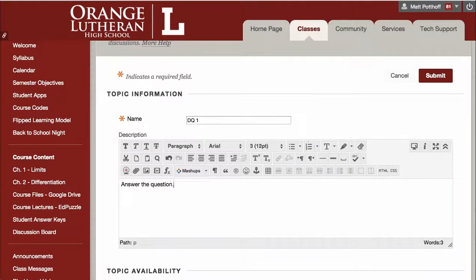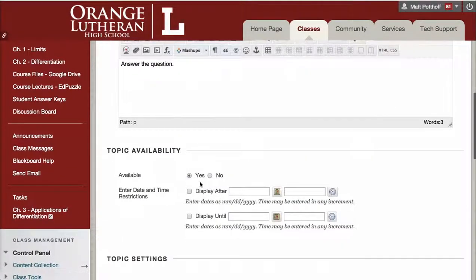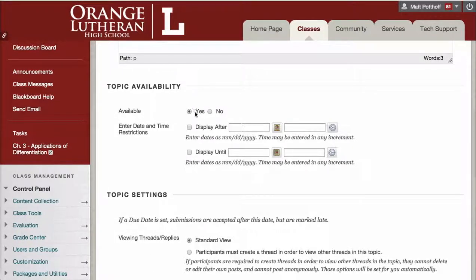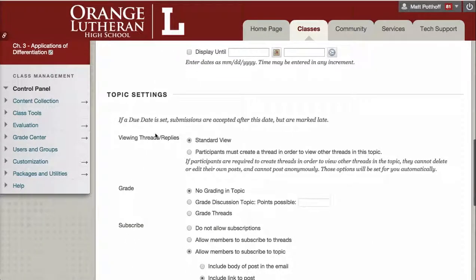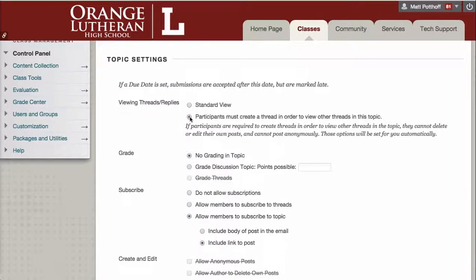You can give any other directions, such as read the following pages, watch the following video, and then ask your question there. Down below, making it available means others can see it, or you can restrict the date. In the Topic Settings, Standard View just means students can see all of the responses before they have to post. So I like to choose participants must create a thread in order to view other threads in this topic — so if you check this, then they have to give their own answer before they can see anyone else's.